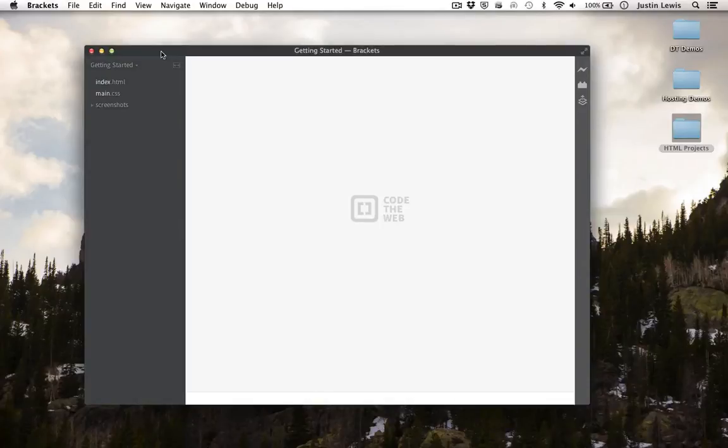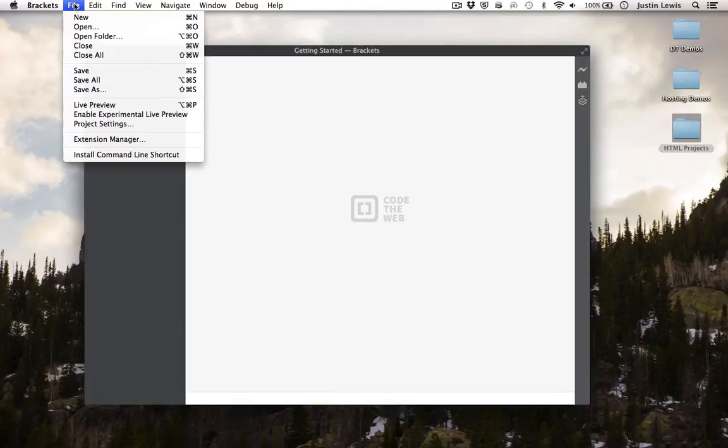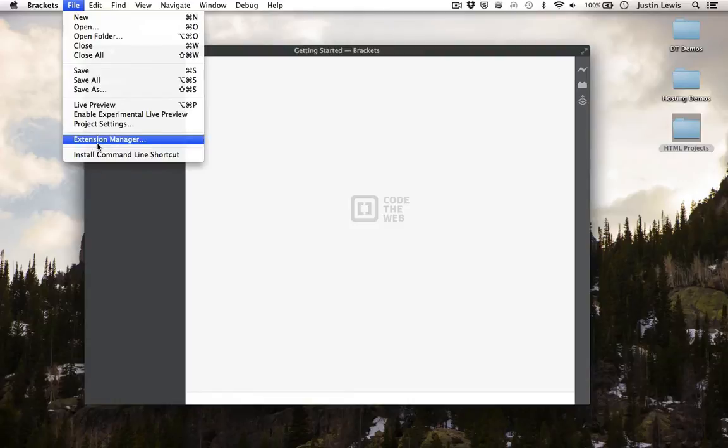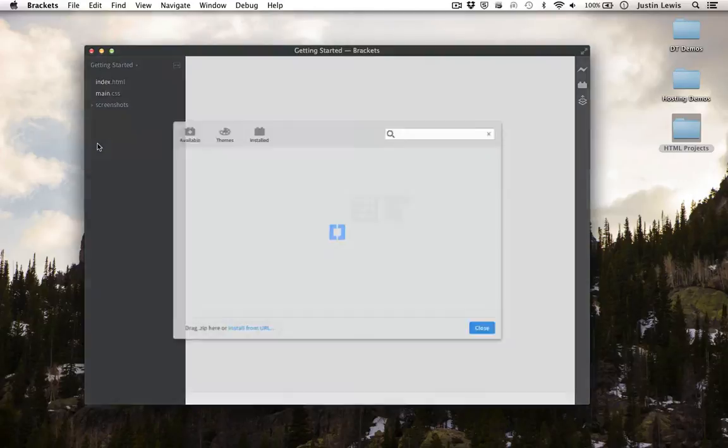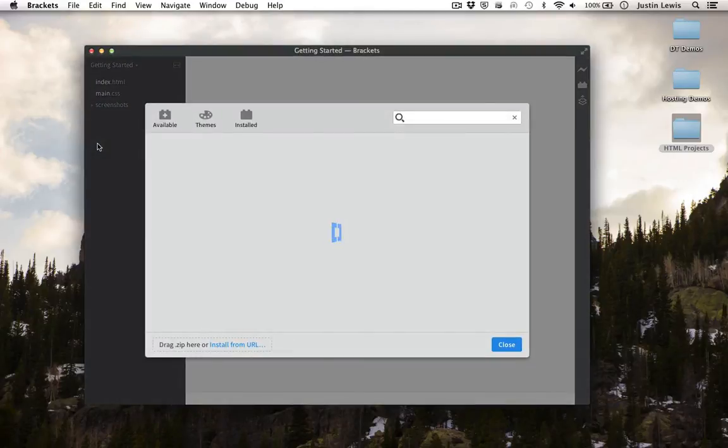When you open up Adobe Brackets for the first time, first go to File, and then Extension Manager. From here you can install various extensions.